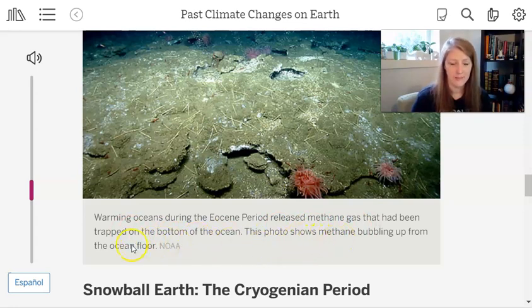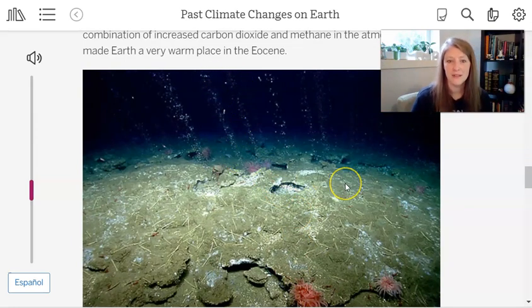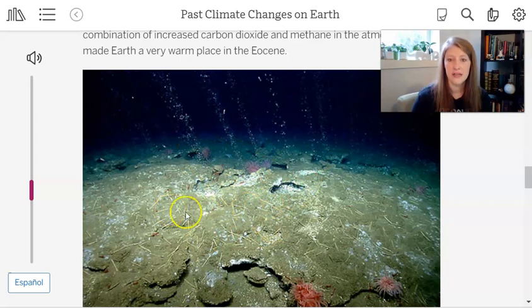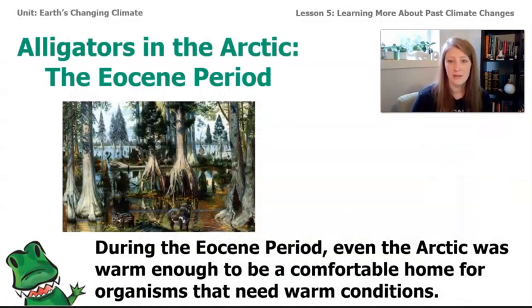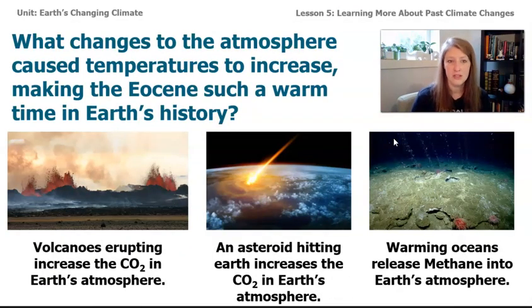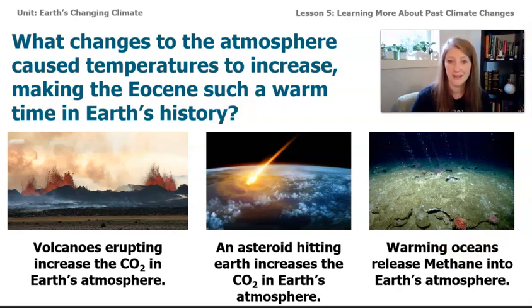The increase in methane in the atmosphere made the climate even warmer. According to this theory, the combination of increased carbon dioxide and methane in the atmosphere made Earth a very warm place in the Eocene. Warming oceans released methane gas trapped under the ocean floor — this happens on our planet even now when ocean temperatures get warm or when structures containing methane get disrupted. The changes that happened during the Eocene — including volcanoes erupting, an asteroid hitting, and warming oceans — caused it to get warmer.